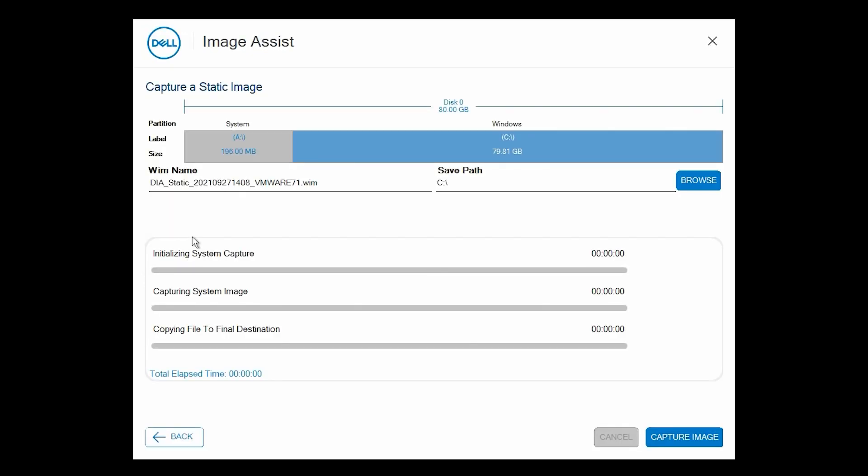Review, and if required, change the WIM name, data drive letter, and save path. Then, click Capture Image.